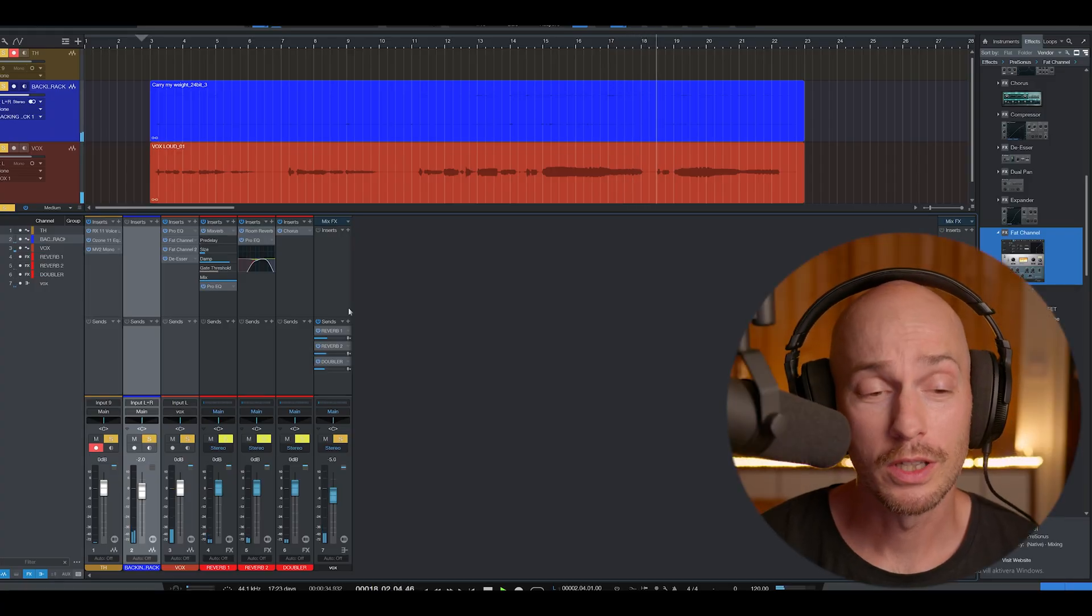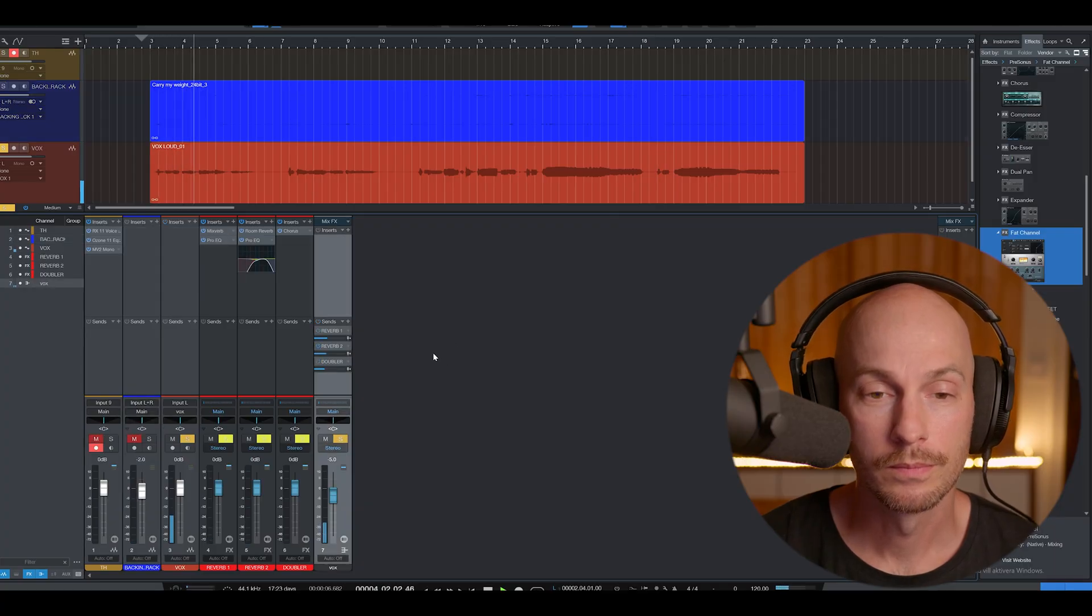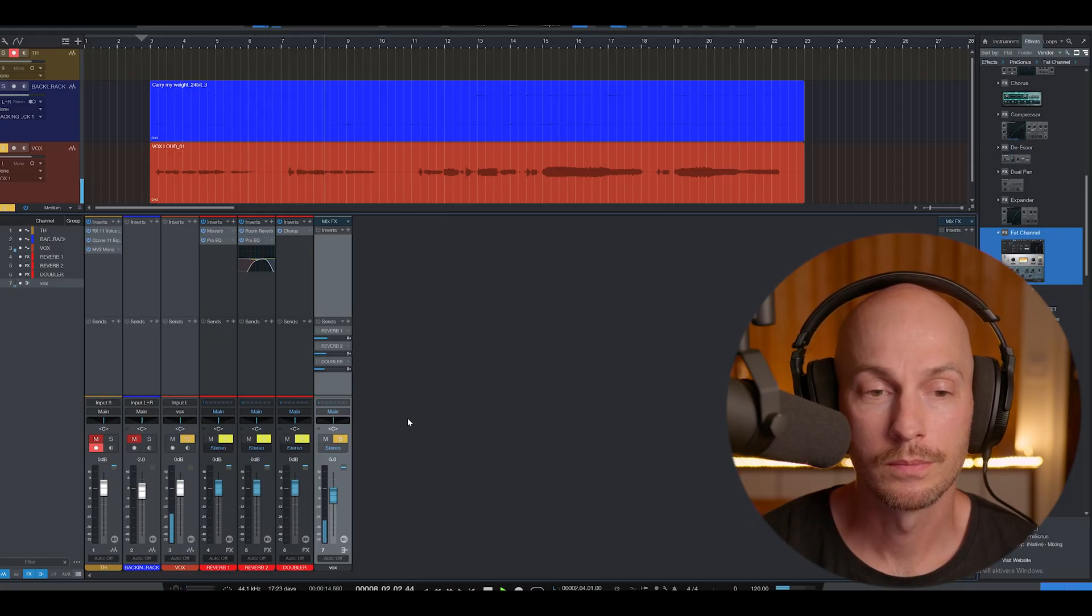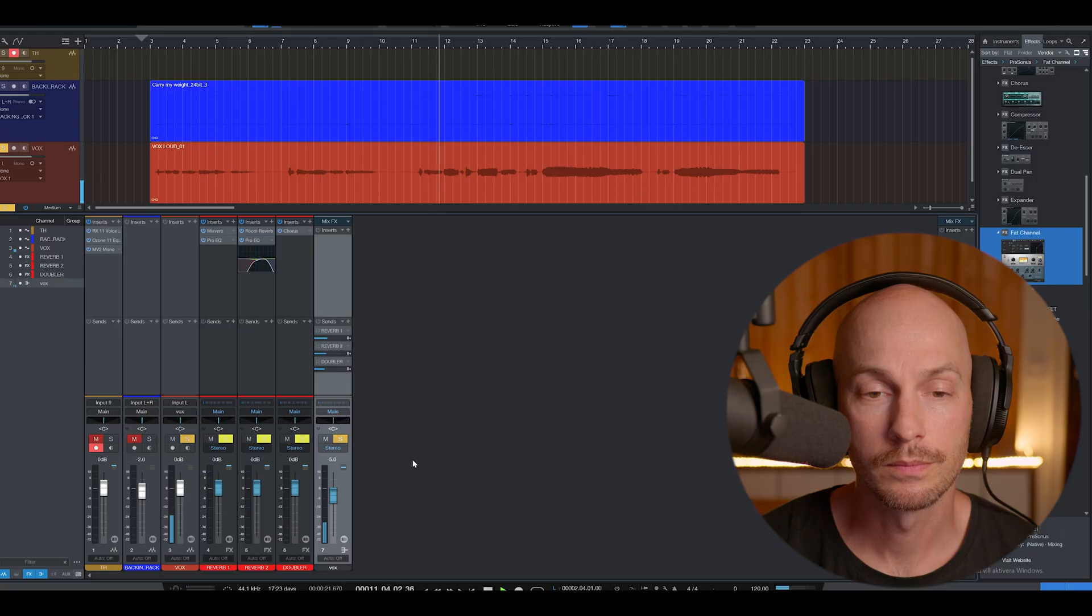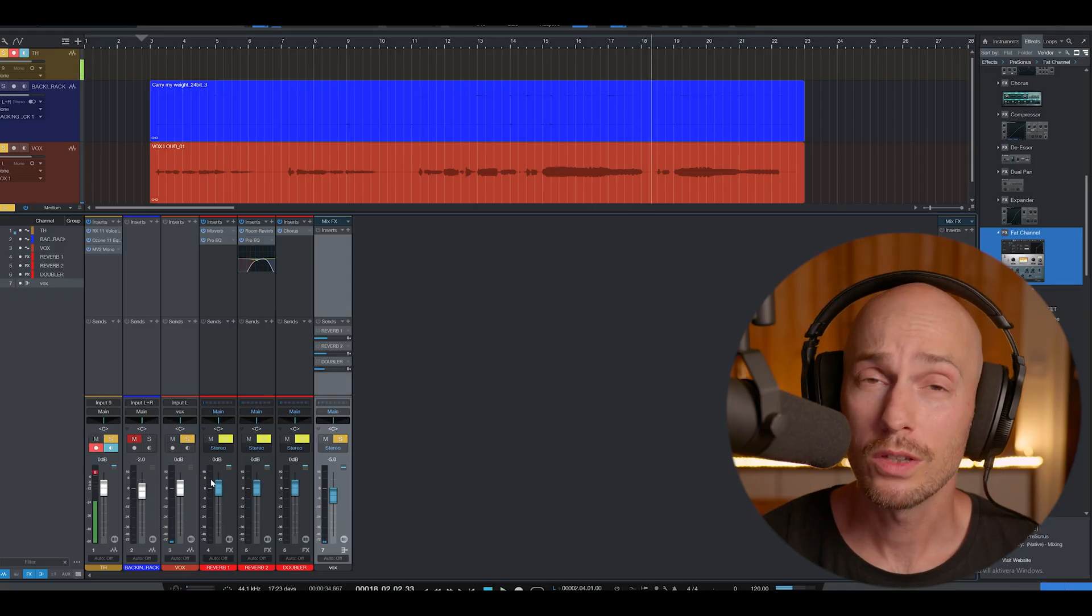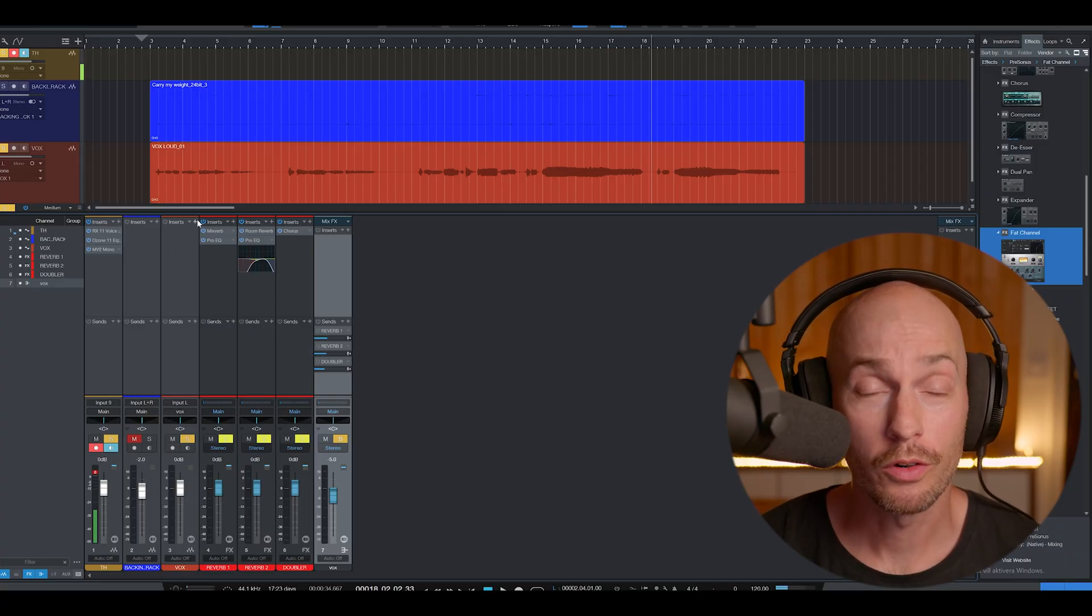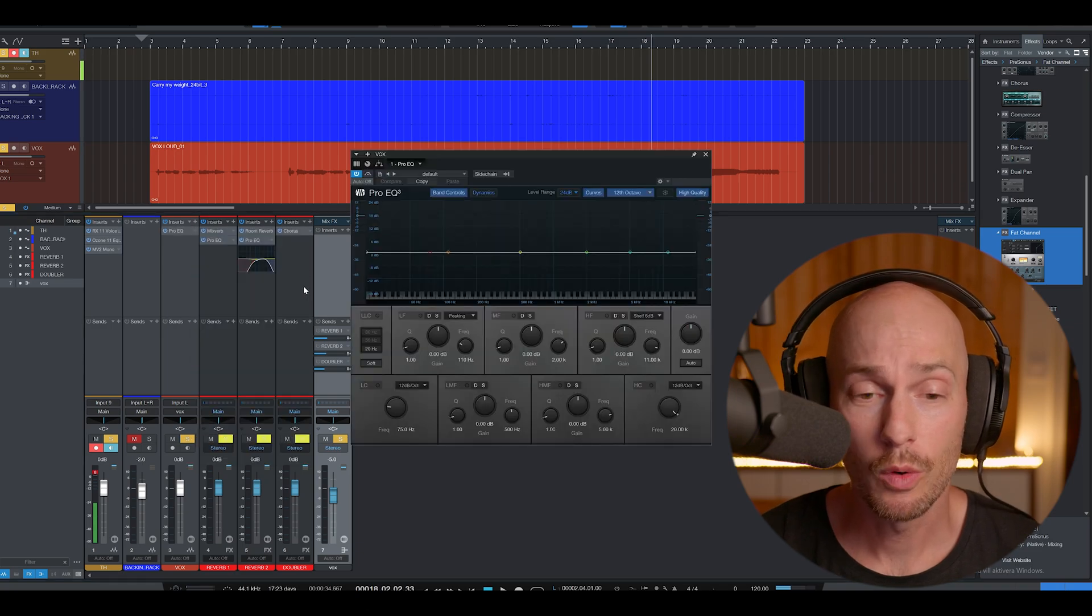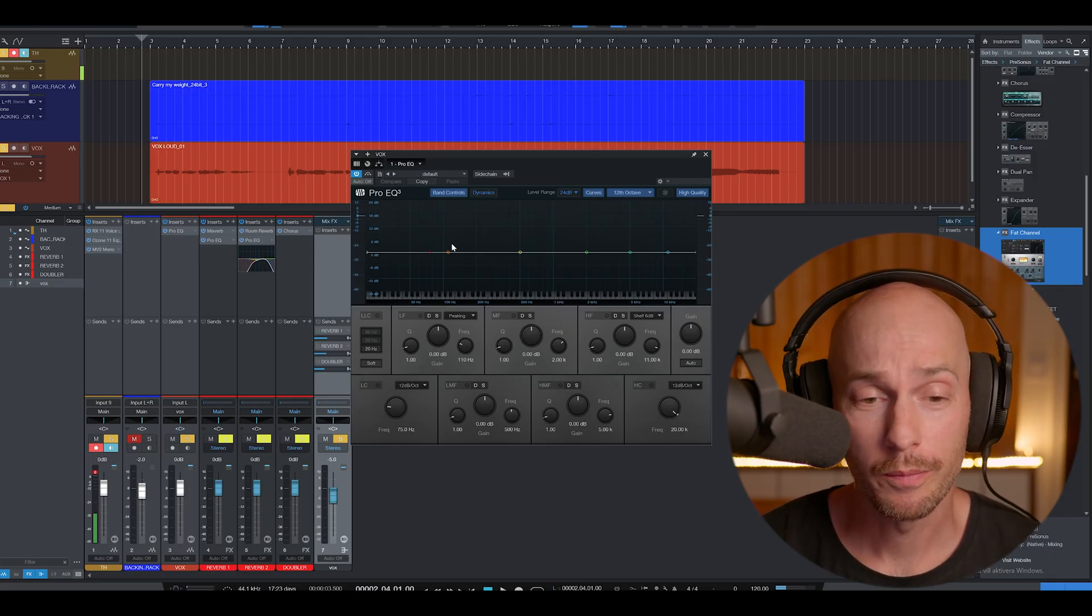Alright, so let's start off by listening to the raw vocal track. It sounds fairly good as it is here, but there's definitely some room for processing. So let's start off by adding the Pro EQ here, which is a parametric equalizer, and we'll start off an EQ as we go along here.